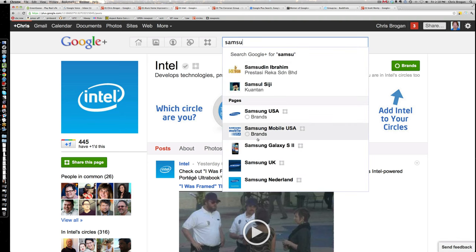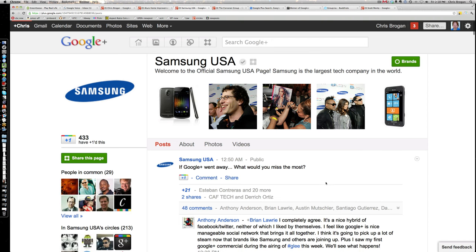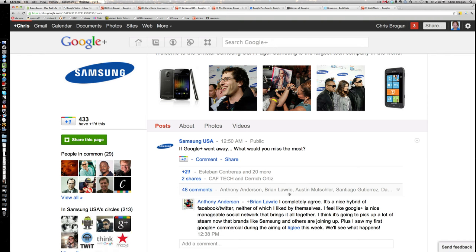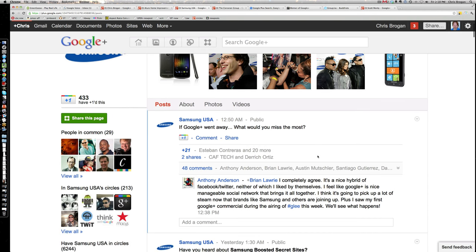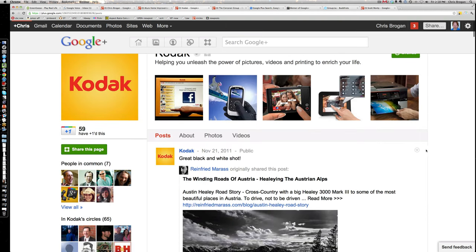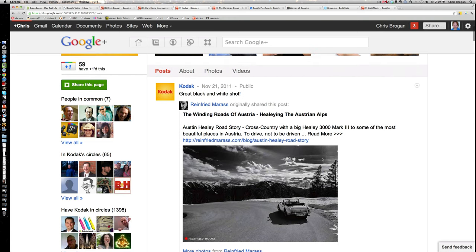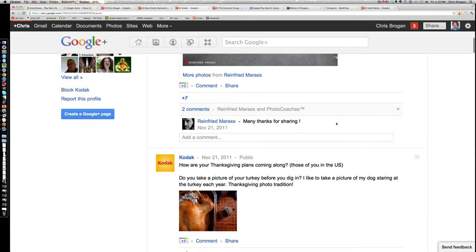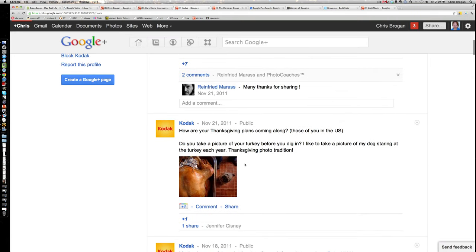Samsung USA also did a great job — having people like Esteban Contreras acting like the brand on Google Plus made it more interesting to follow Samsung. Same with Kodak — they're not sharing specifically Kodak stuff; they're sharing interesting photos and photo information and posting fun things. For example, Jennifer Sisney takes a photo every year of her pug waiting for the Thanksgiving turkey, which is hilarious. These kinds of things create good opportunities for better sharing and community engagement.